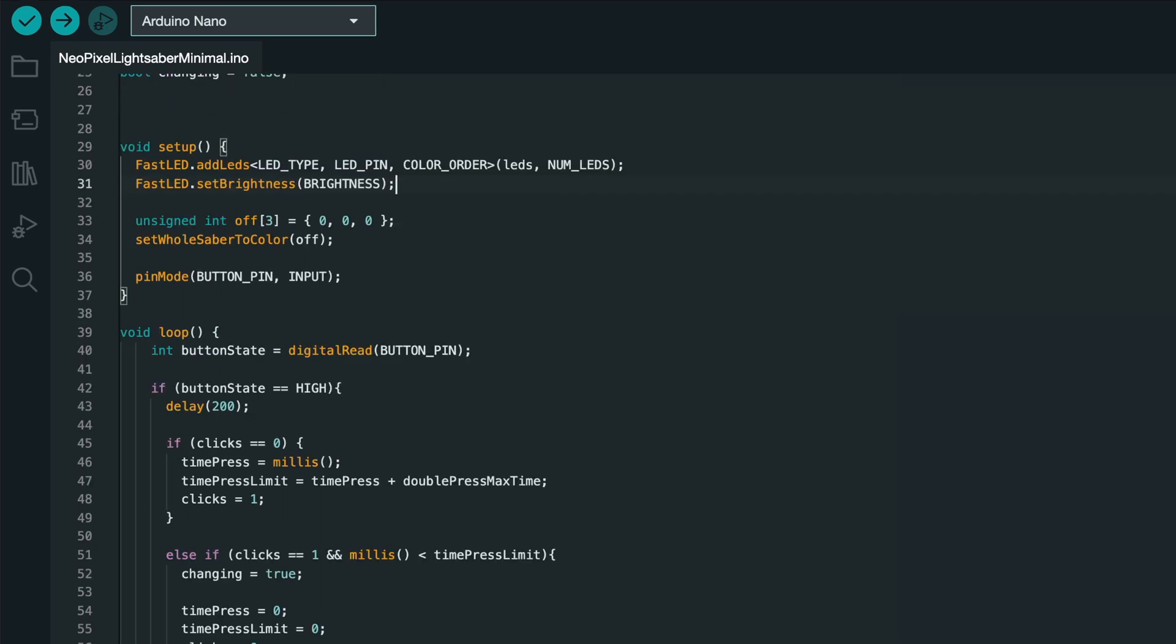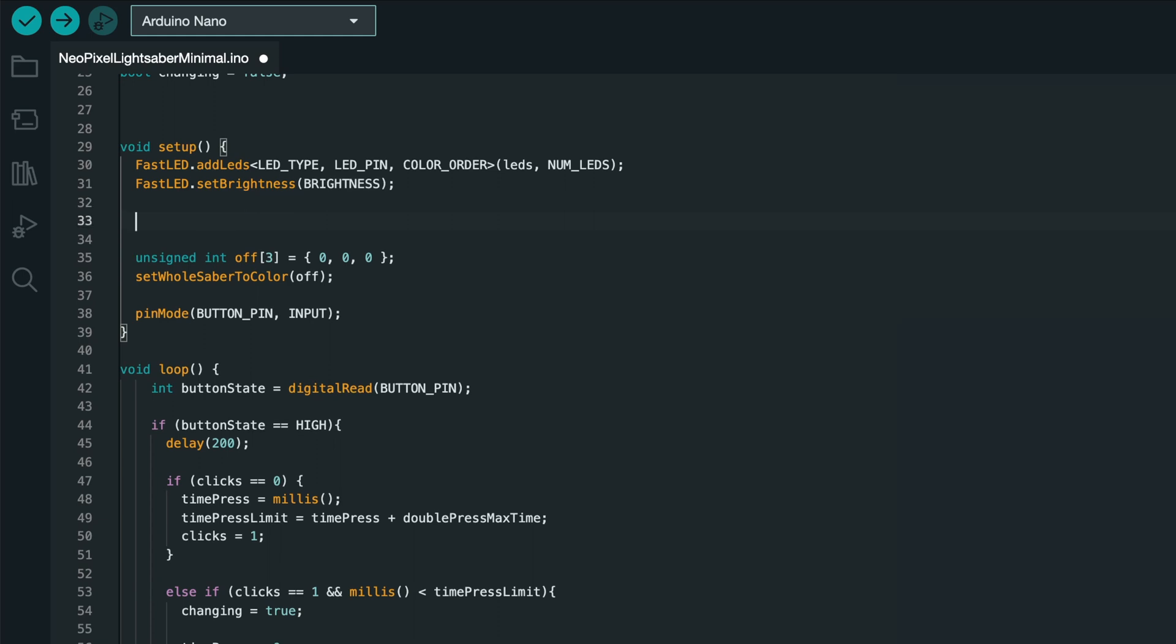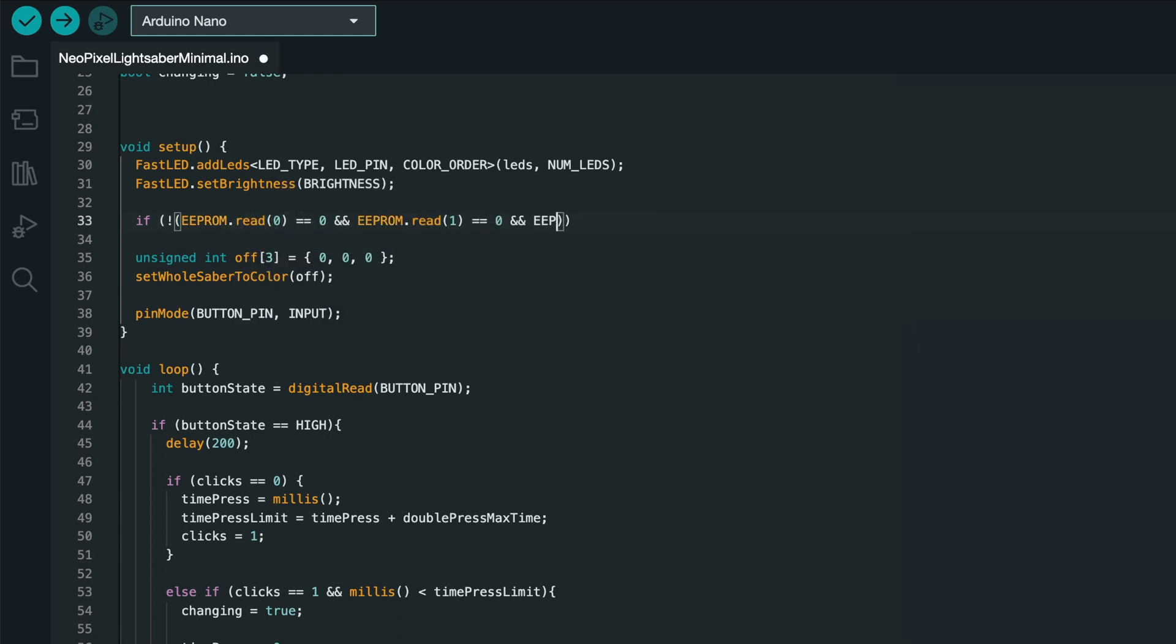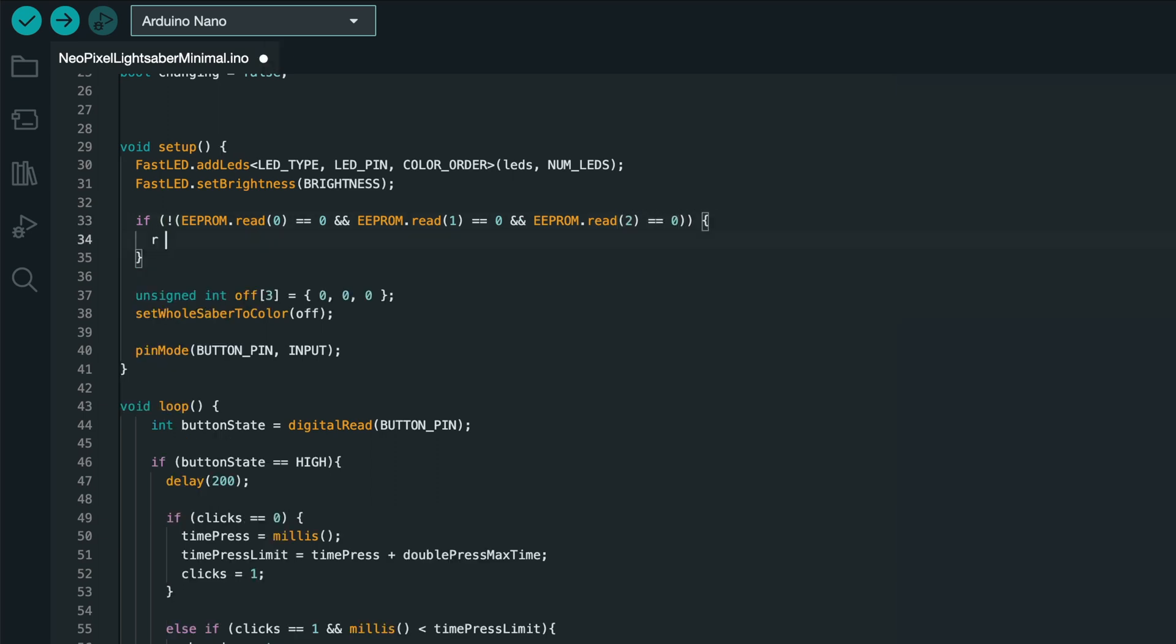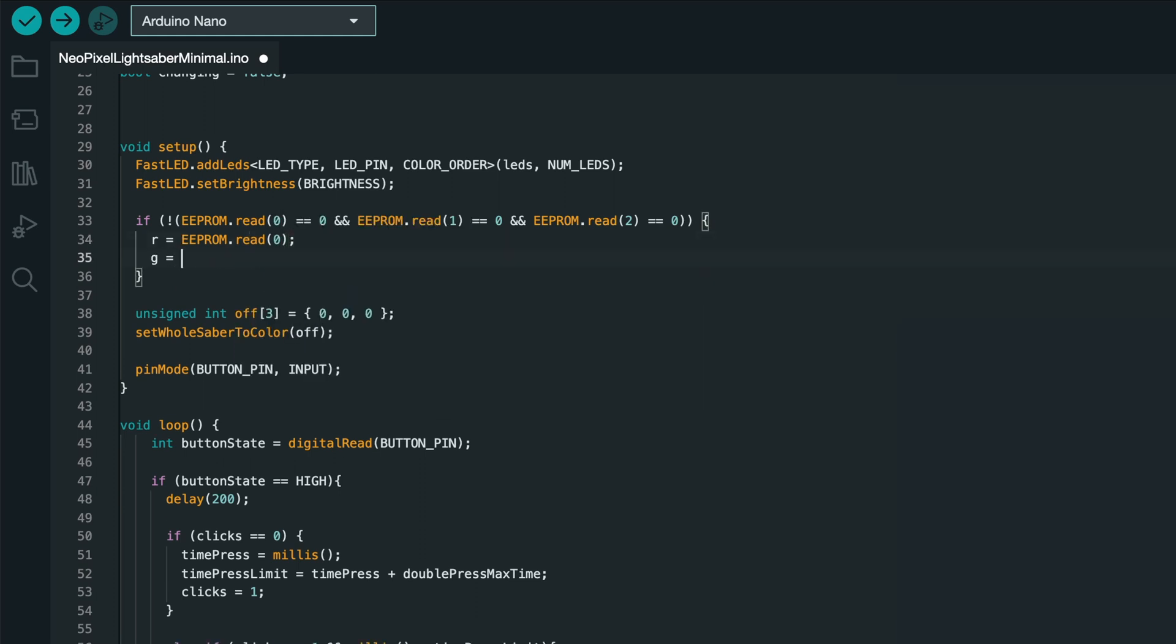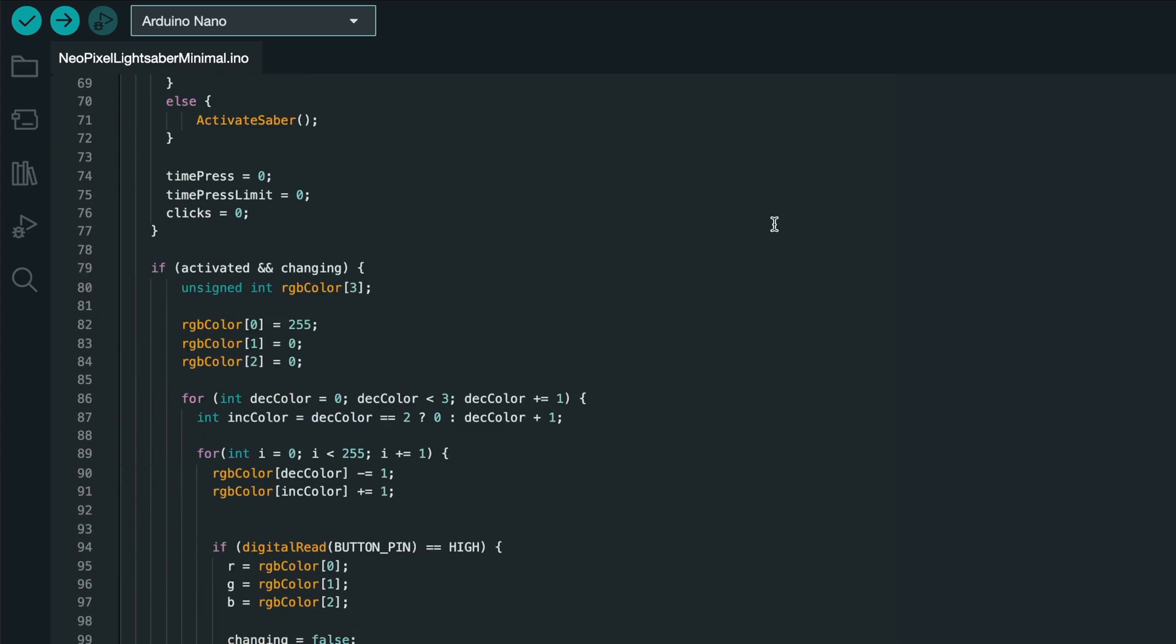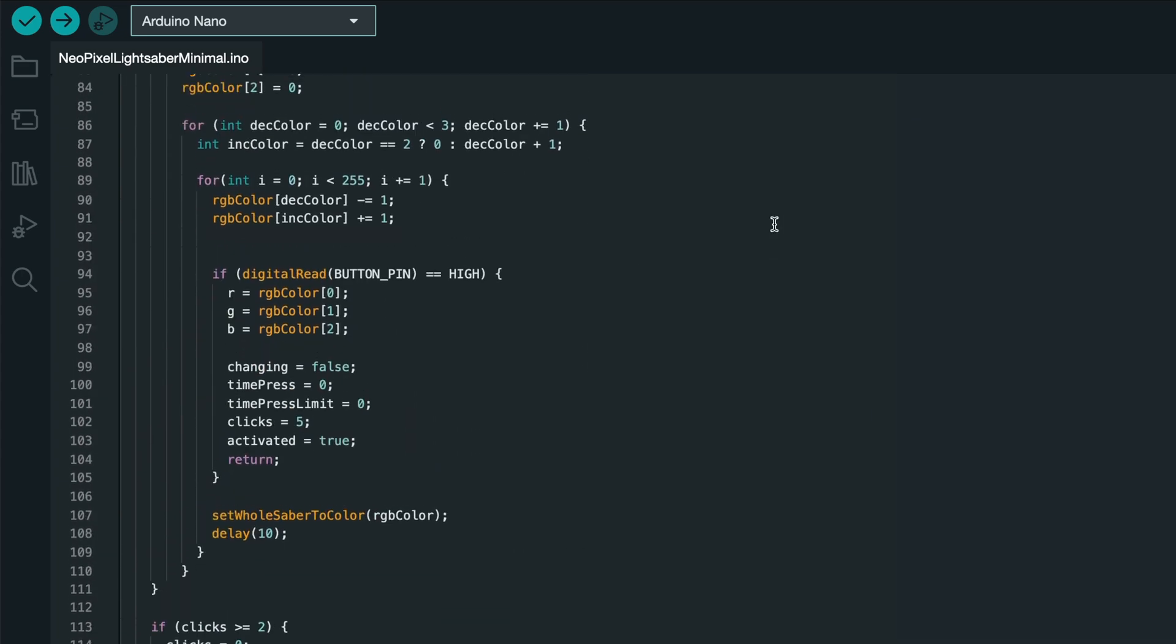Now, in the setup function, we'll want to check if we have a saved lightsaber color in storage. Since we can only store integers in the storage, I'll store my red value at index 0, my green value at index 1, and my blue value at index 2. So, to check if we have a stored color, I'll check if not, eeprom.read 0 is equal to 0, and eeprom.read 1 is equal to 0, and eeprom.read 2 is equal to 0. So, if all three slots are equal to 0, we haven't saved a color and we won't do this if statement. But if at least one of them is another number, we'll say r equals eeprom.read 0, and g equals eeprom.read 1, and b equals eeprom.read 2. So, we're loading up our red, green, and blue variables with the saved values.